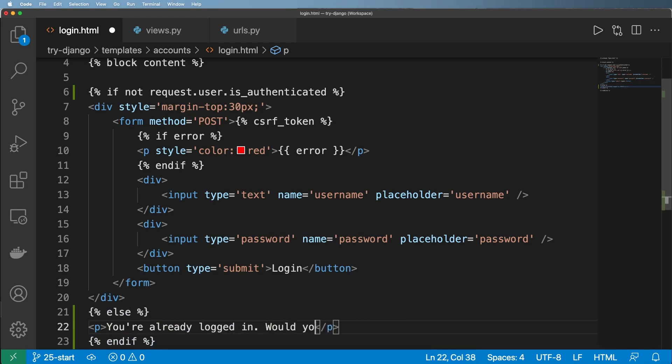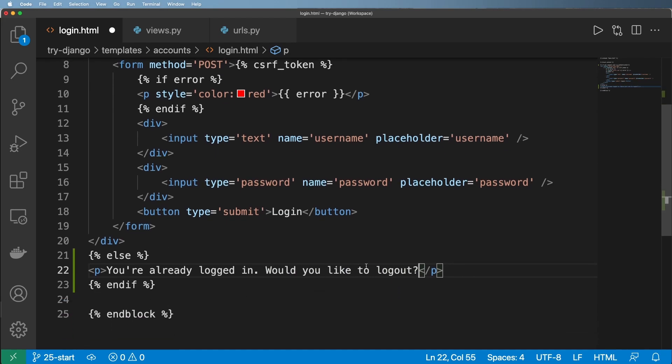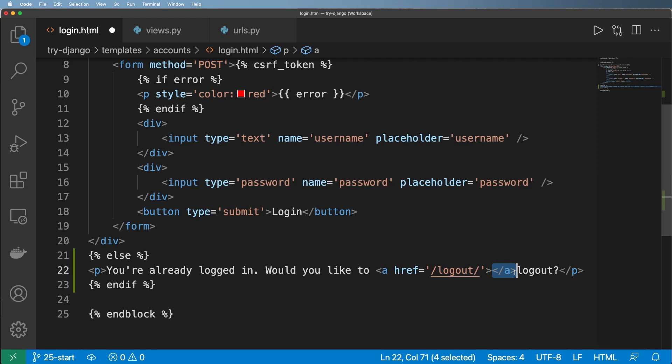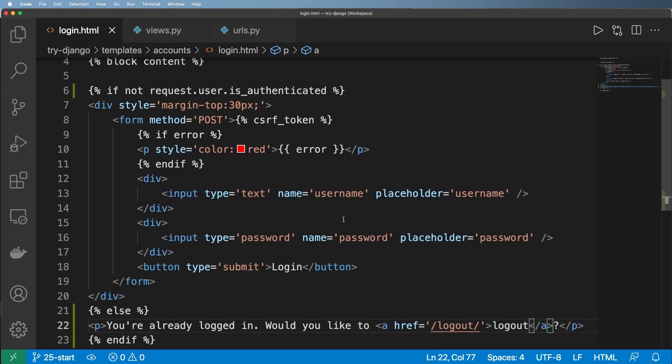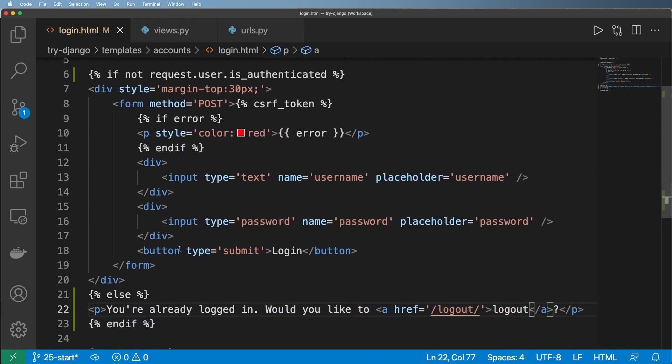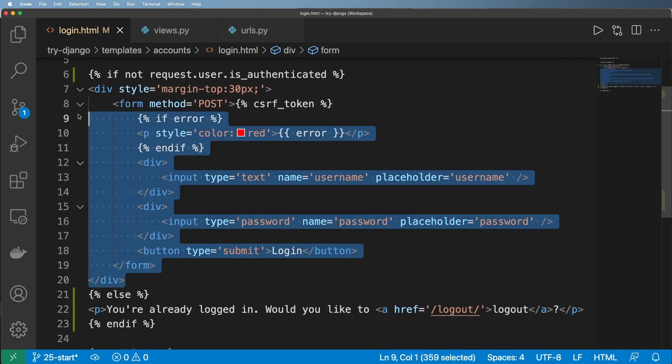Would you like to log out? And then this is where we'd actually go to maybe a logout view of some kind that we are going to create in just a moment. So I think this makes a lot of sense. You don't want to log in a new user when you already have a user logged in.